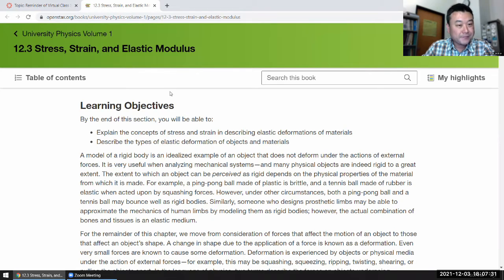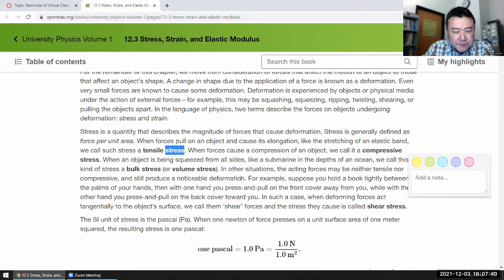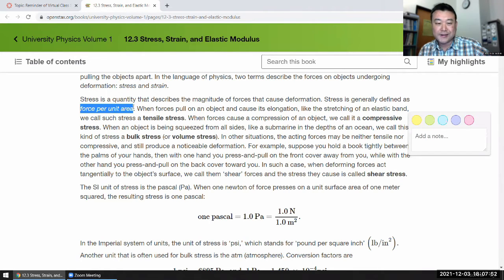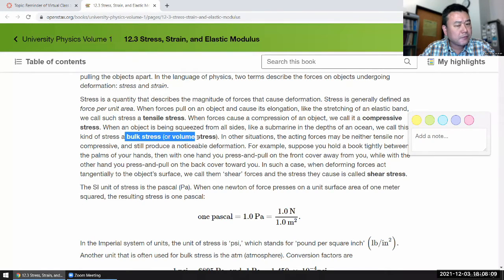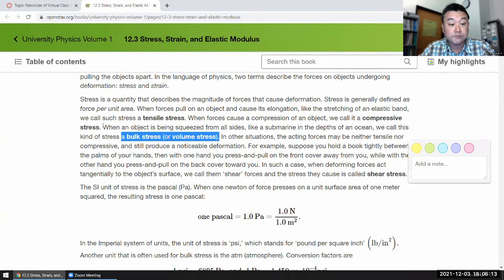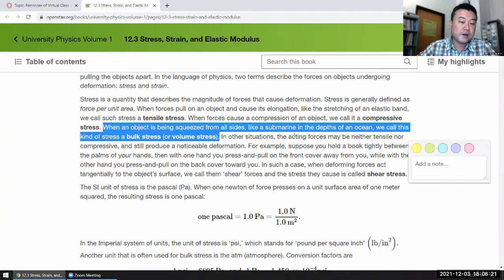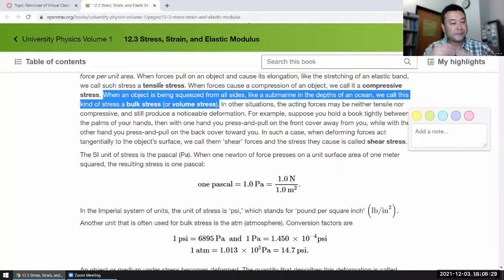We can start with some definitions of stress and strain. Stress in the simplest sense is like pressure — force per area. That's it. We talked about force per area when we were discussing fluids. Stress and pressure have the same units and they are similar in certain ways. Bulk stress is probably the closest to what you think of as pressure — like a submarine in the depths of the ocean, that is exactly pressure.